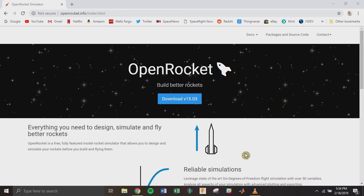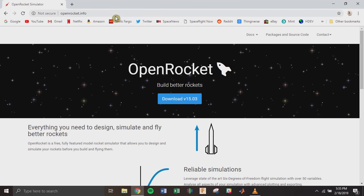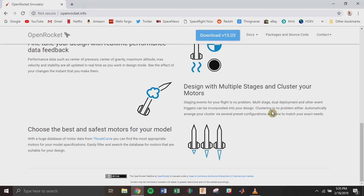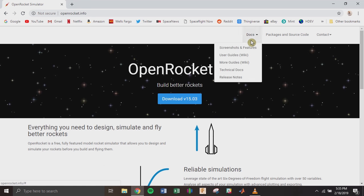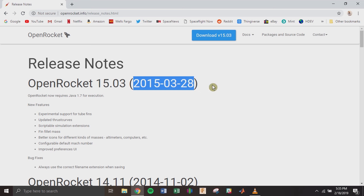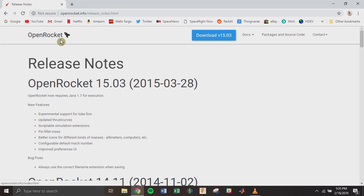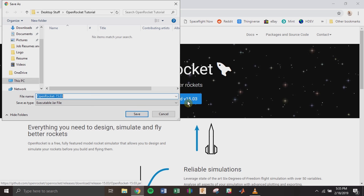This tutorial is going to show you how to use OpenRocket, which is a design and simulation software for model rockets. You can download it by going to openrocket.info. At the time of this video, the current version is 15.03 — there haven't been any updates in the past several years; the last version was released in March 2015. Download the program by clicking the download button on the main page.